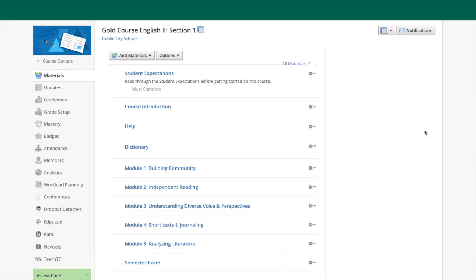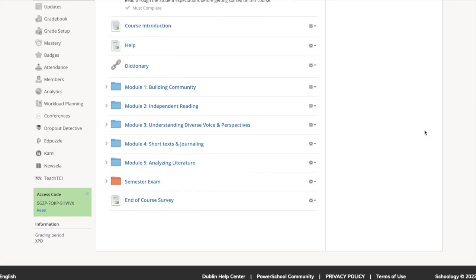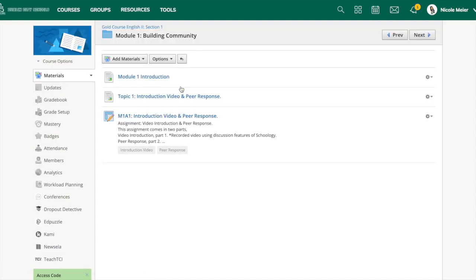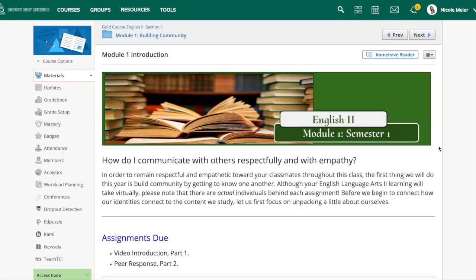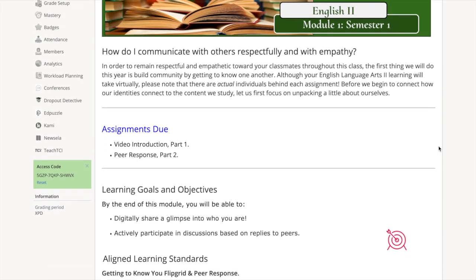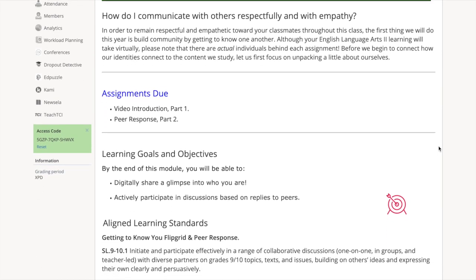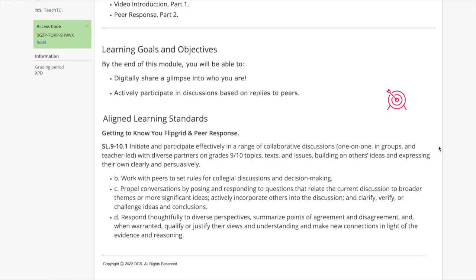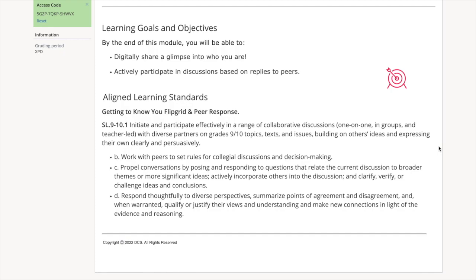After the course introduction page and help page, you will see the modules for this course. There are five modules for the class plus an additional module for the midterm exam. Each module has its own theme. Within each module you will see an introduction page with the assignment due dates, learning goals, and objectives. Always read through each module page to ensure understanding of all learning tasks. If something needs to be clarified, please reach out to your teacher for assistance.